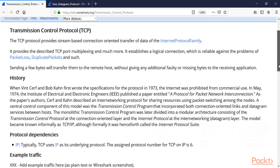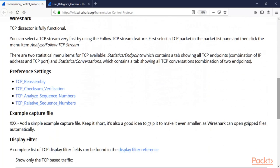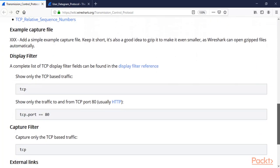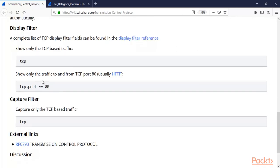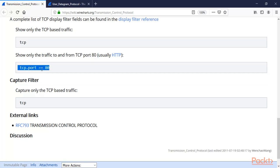Now if you come down, how you can filter the TCP traffic, you can see here display filters are available. Show only the TCP-based traffic. So in the display filter of Wireshark, you can type TCP and you will get only TCP packets inside Wireshark. You can see here show only the traffic to and from TCP port 80. So you can also provide the port number by using tcp.port == 80 and it is going to filter the traffic.